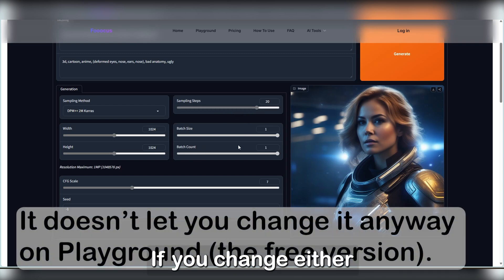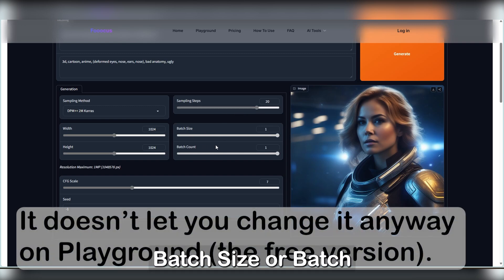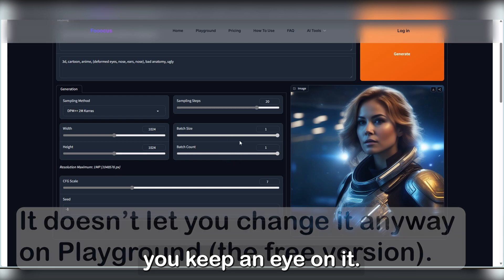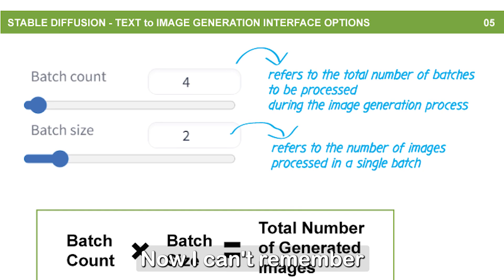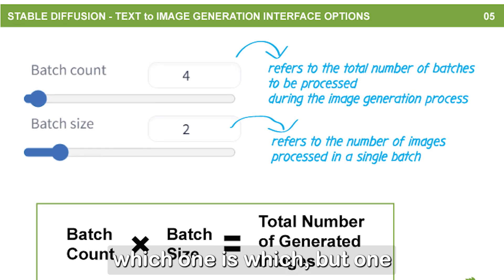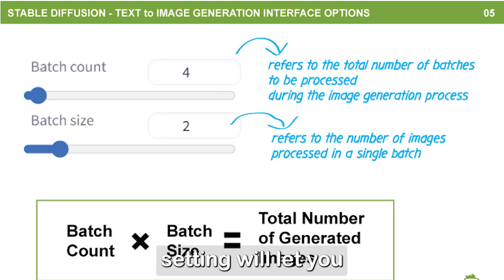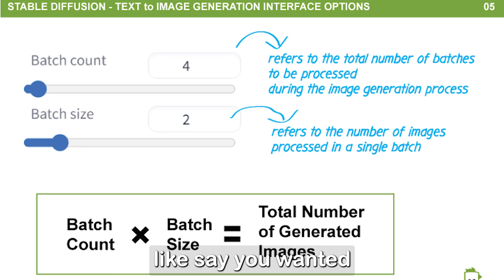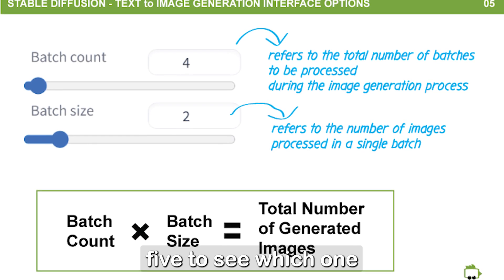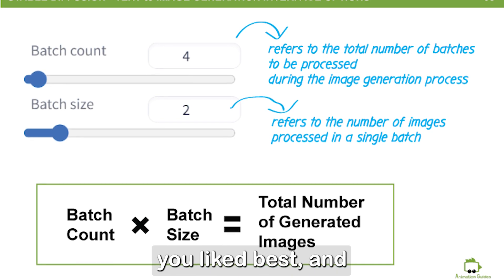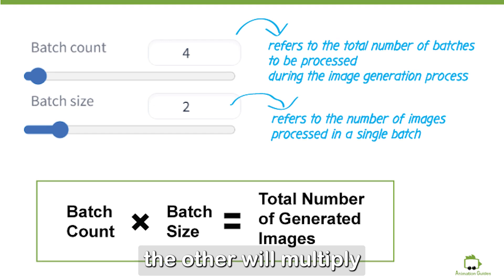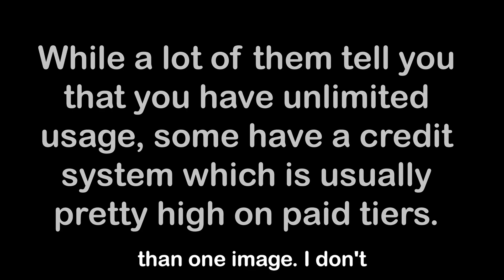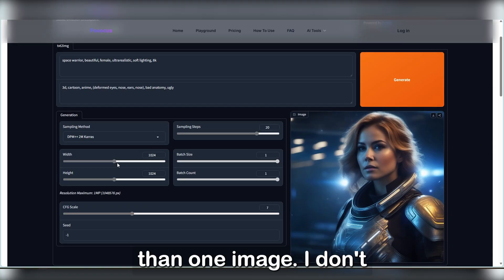If you change either batch size or batch count, really make sure you keep an eye on it. Now, I can't remember which one is which, but one setting will let you generate multiple images. Like, say you wanted five to see which one you liked best, and the other will multiply that batch of images. So you can imagine why you need to be extra careful if you're paying to generate more than one image.